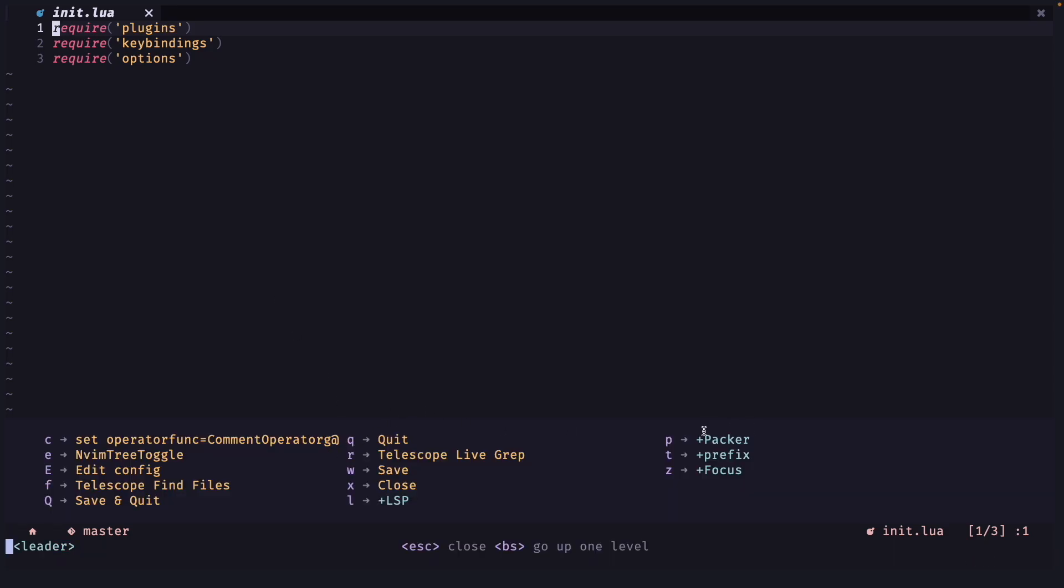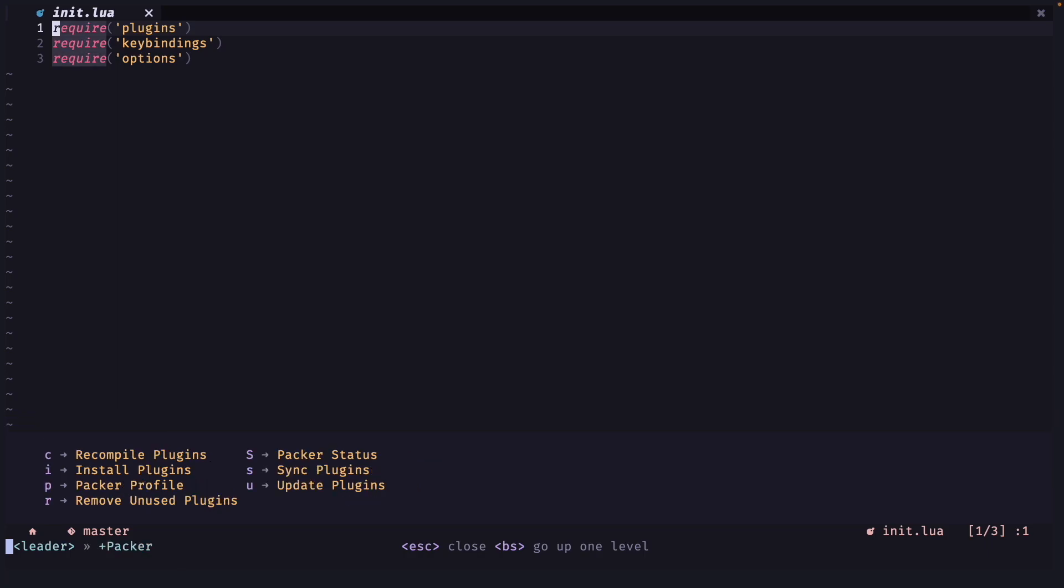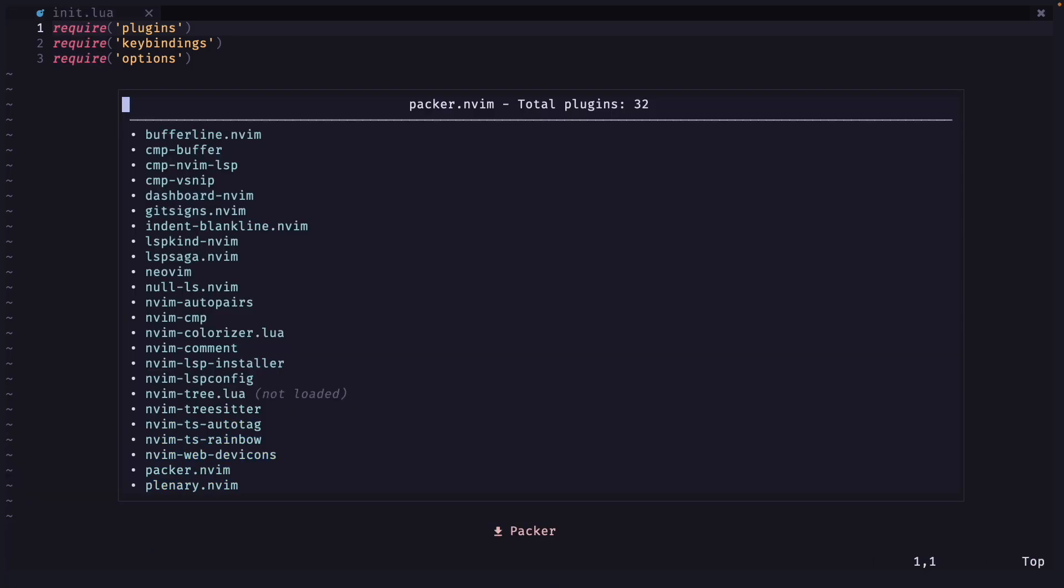If I press space I have this Packer here. And if I press p we get this here. So let's see our Packer status Shift S.